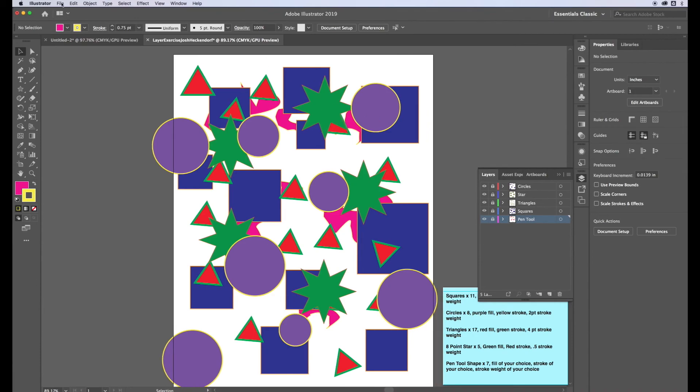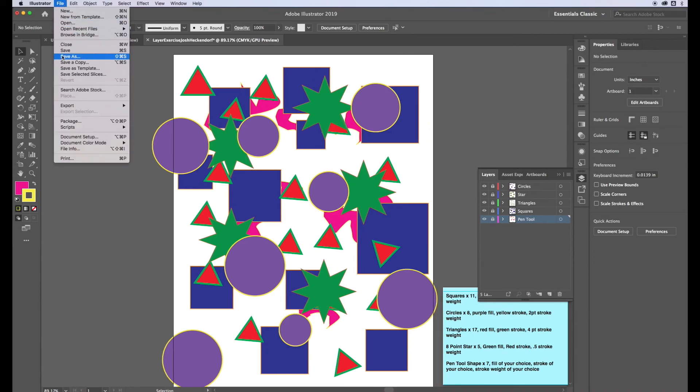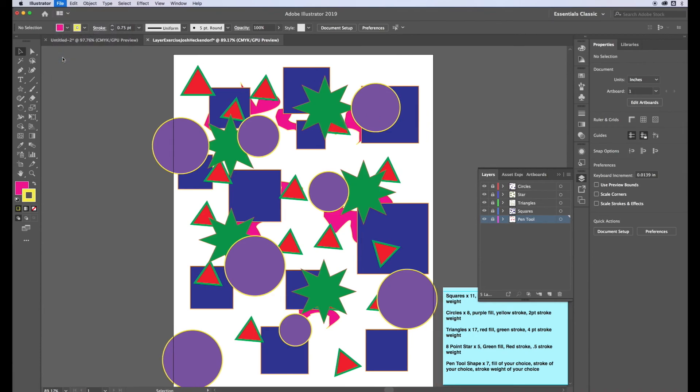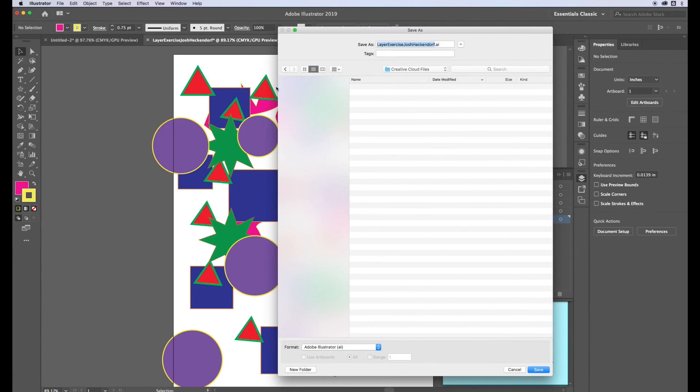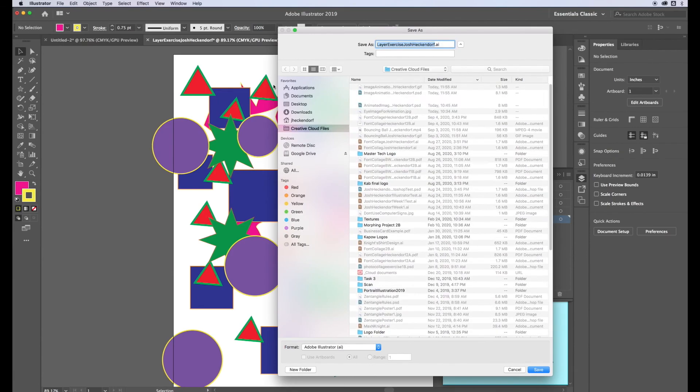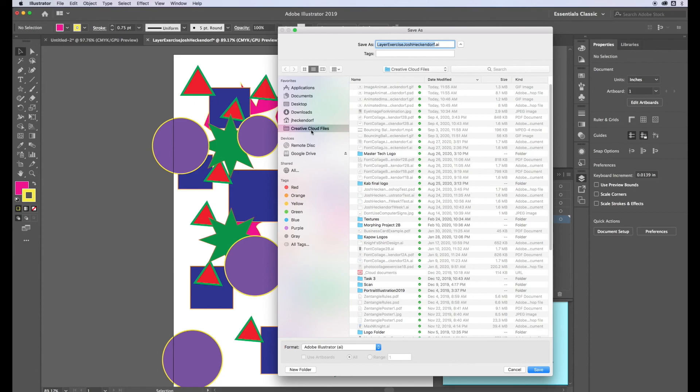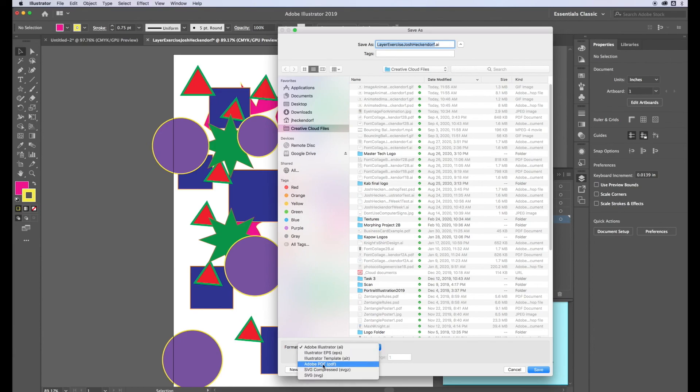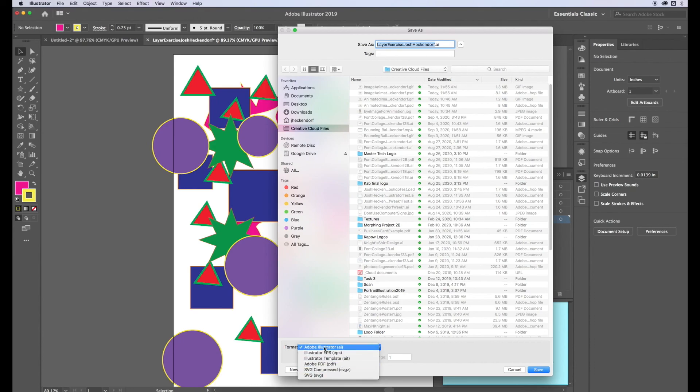To save this, go to File, Save As. It's called the layer exercise. I'm saving it in my creative cloud files folder. My format I'm going to save it as an illustrator document first and then I'm also going to save it the second way as an Adobe PDF because somebody else could open this and they don't necessarily need illustrator to be able to view it. So I always save my documents in two different ways, an illustrator file and PDF.